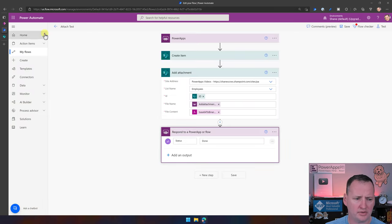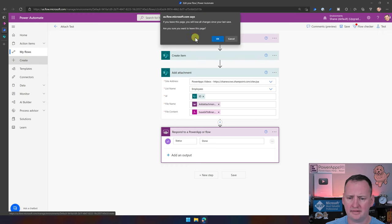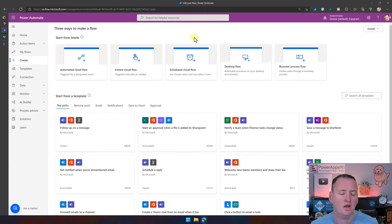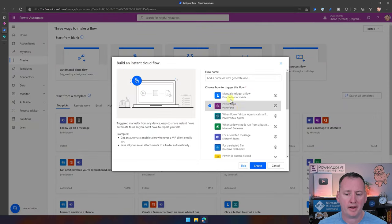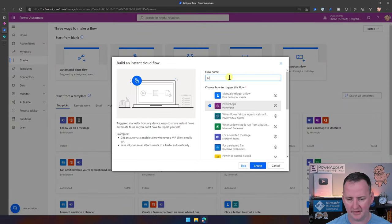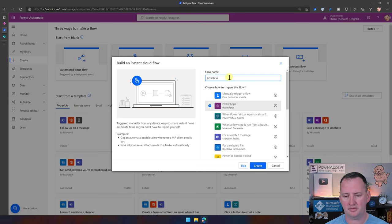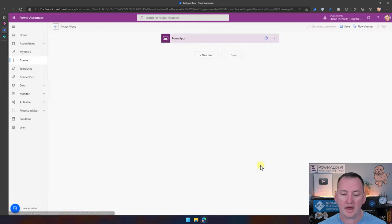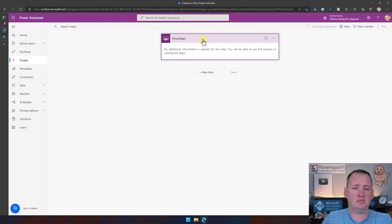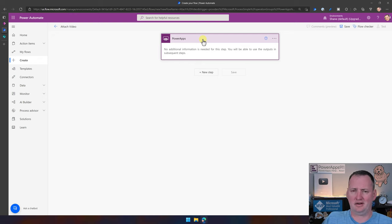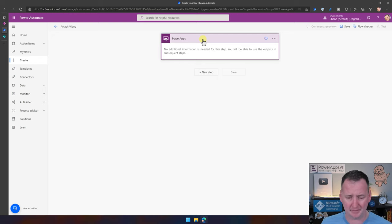Speaking of Flow, let's go write one. We'll create a new Instant Cloud Flow, set the Power Apps trigger, and call it 'Attach Video.' This uses the Power Apps V1 trigger. You could use V2, but the steps are different and I prefer V1, so follow along with this one.